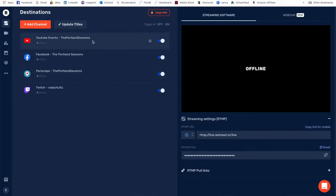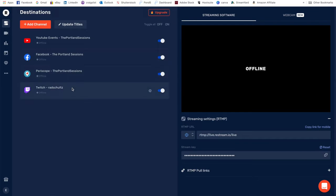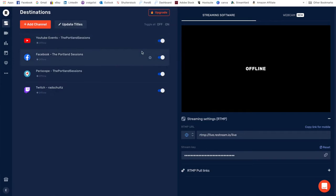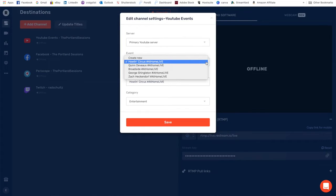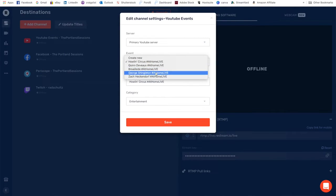You can see here we've already set up our YouTube, Facebook, Periscope/Twitter, and Twitch. We always like to schedule our streams ahead of time, have good thumbnails and those kinds of things. You can go in and when you're editing, you can pick which scheduled stream you want to do. So today we're doing Howlin Circus, but here are a few of the other ones we have upcoming.